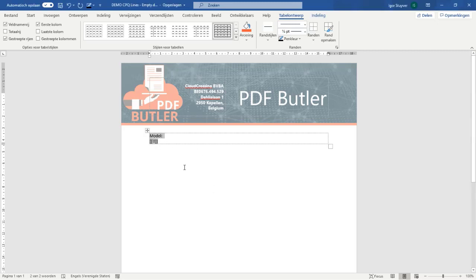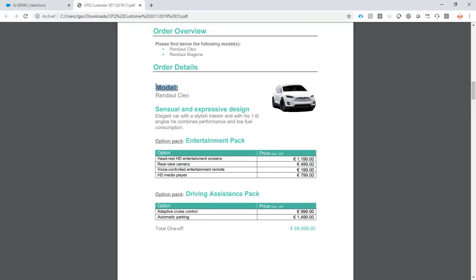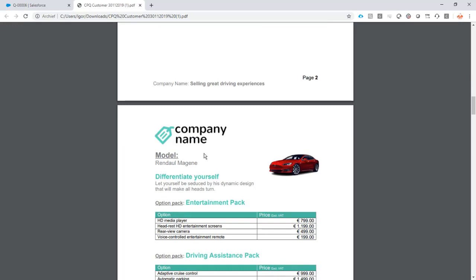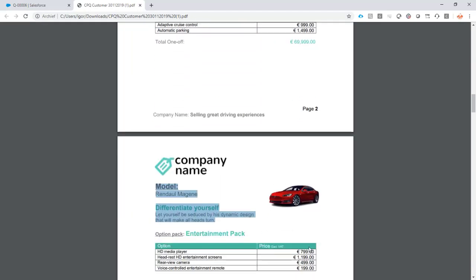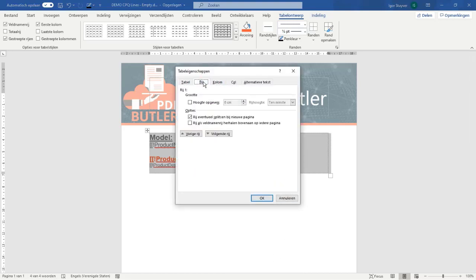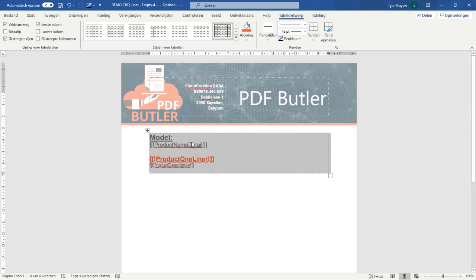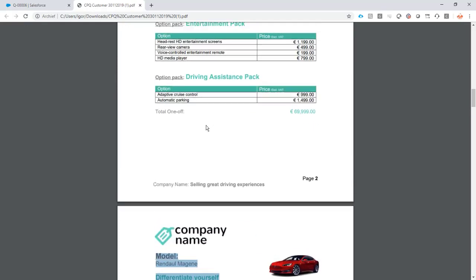I'm going to copy-paste the top section of our car that we want to repeat for every car in our quote lines. There were actually two cars, so this is repeated. We also want to keep all this information together on one page — very important. We go to word options and say we never want to split this line when it goes over a page, so Word and our processors will automatically move everything to the next page.